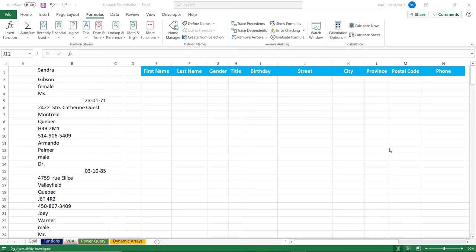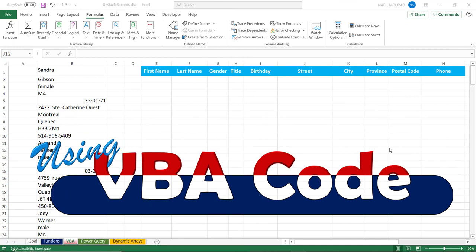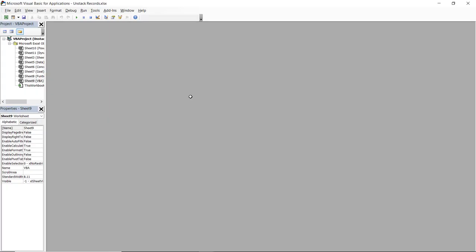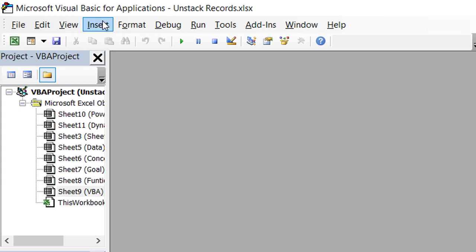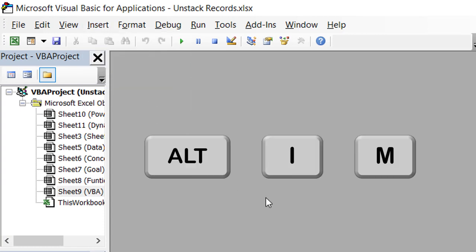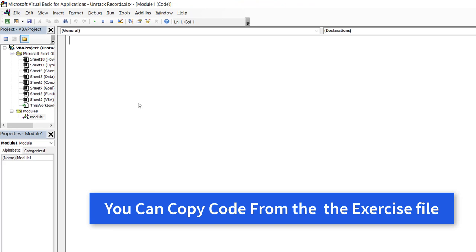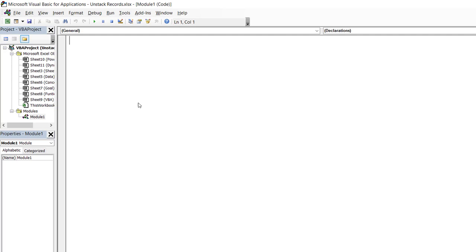To unstack records by creating a code in VBA, I switch to the Visual Basic Editor by hitting Alt+F11. I create a module by clicking the Insert menu and selecting Module, or using the shortcut Alt+I+M. I start creating my code by typing the keyword SUB and naming it FixRecords. Spaces are not allowed in subroutine names. When I hit Enter, SUB turns blue, opening and closing brackets are added, and the End Sub keyword is added as well.